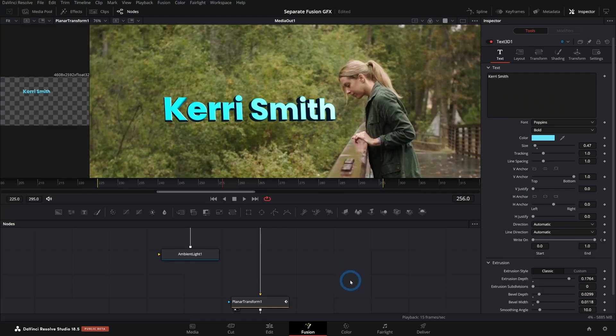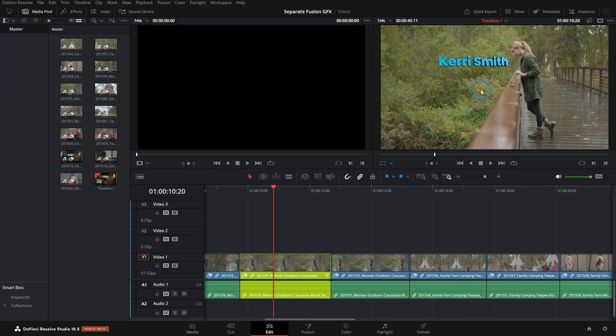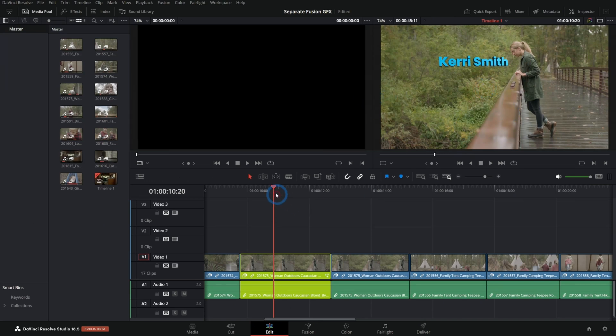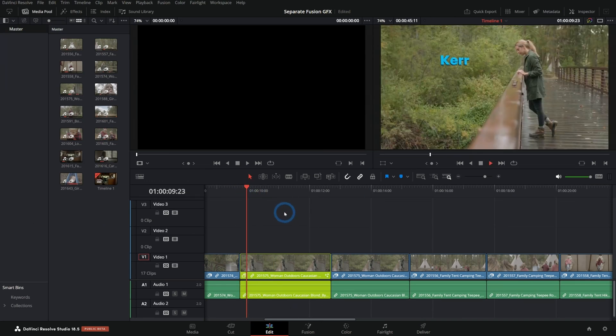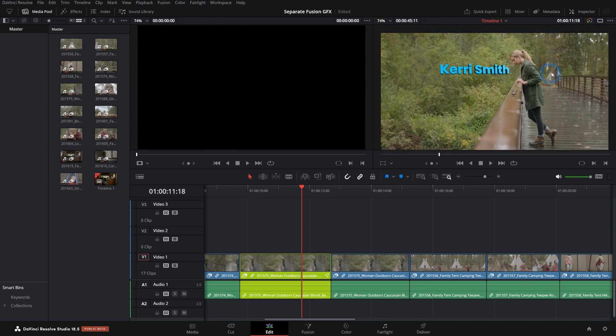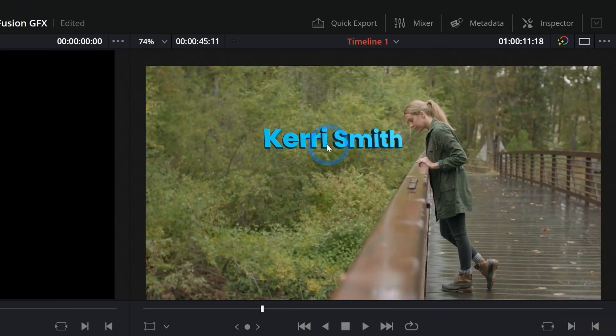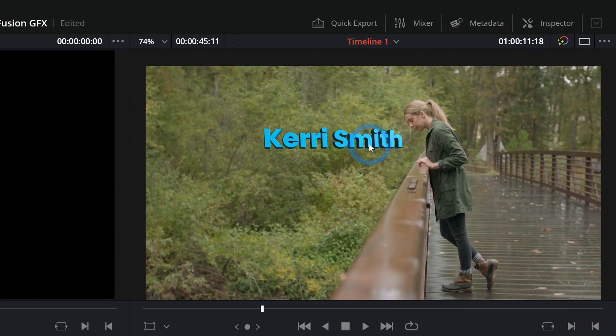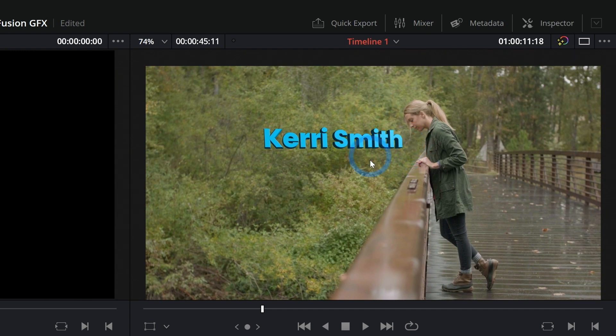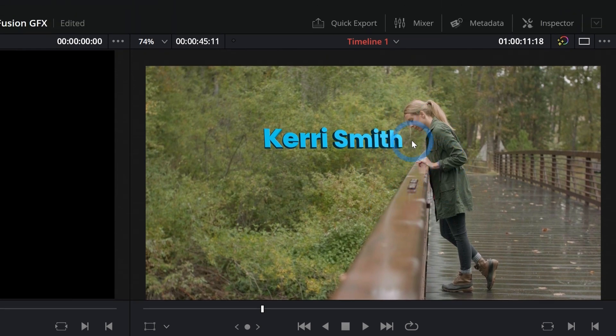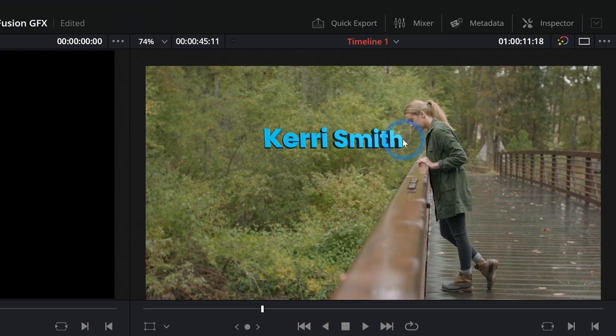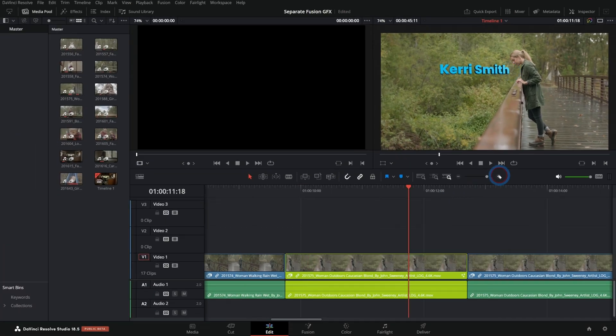So now this looks good and if we switch back over to our edit page, we have our footage here and that looks fine except for this footage isn't graded and it's going to mess up the colors of our graphics if we grade this shot because this is all one image. So to separate these into separate clips, we're going to do a little trick.